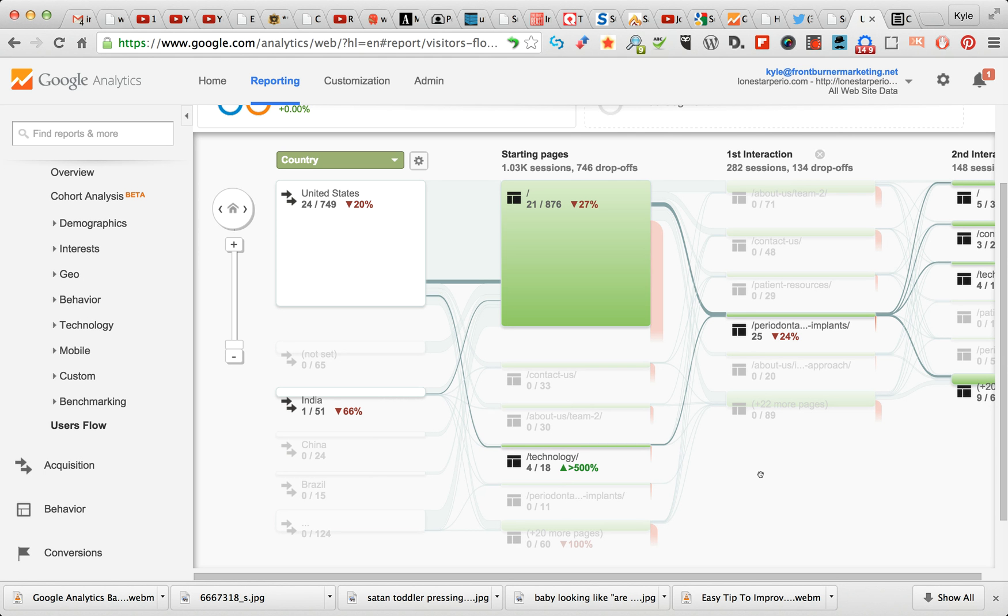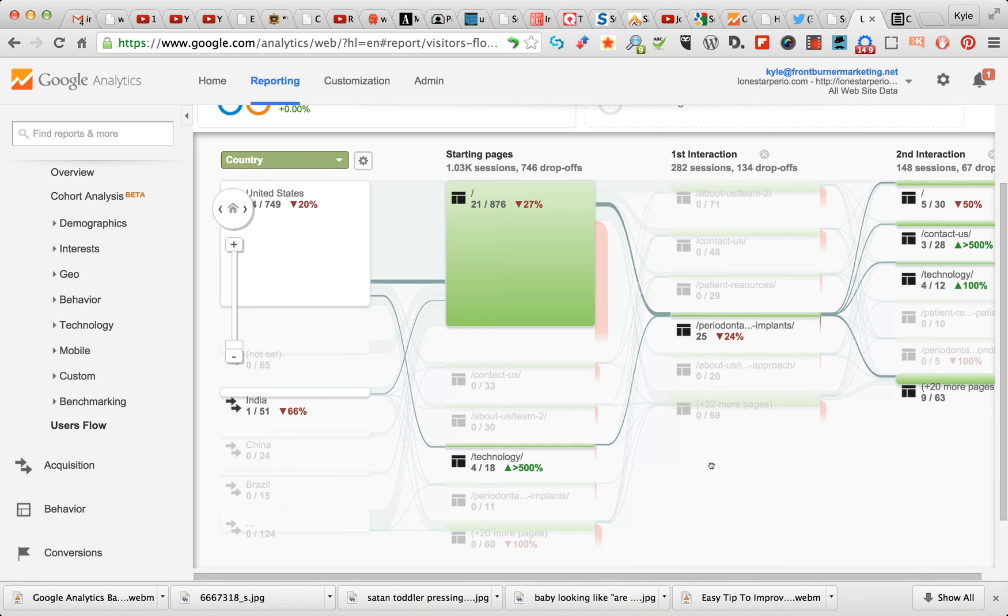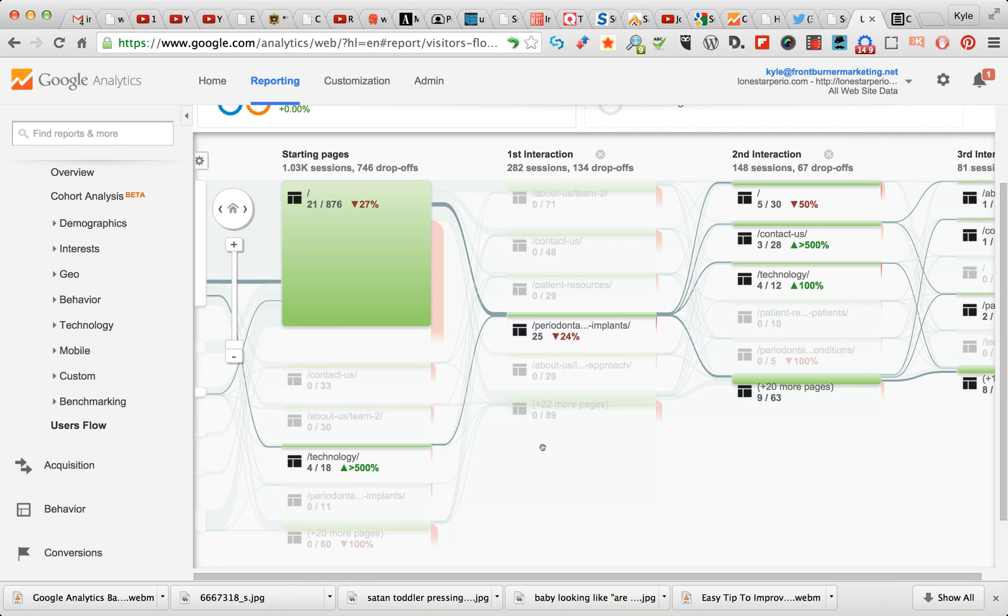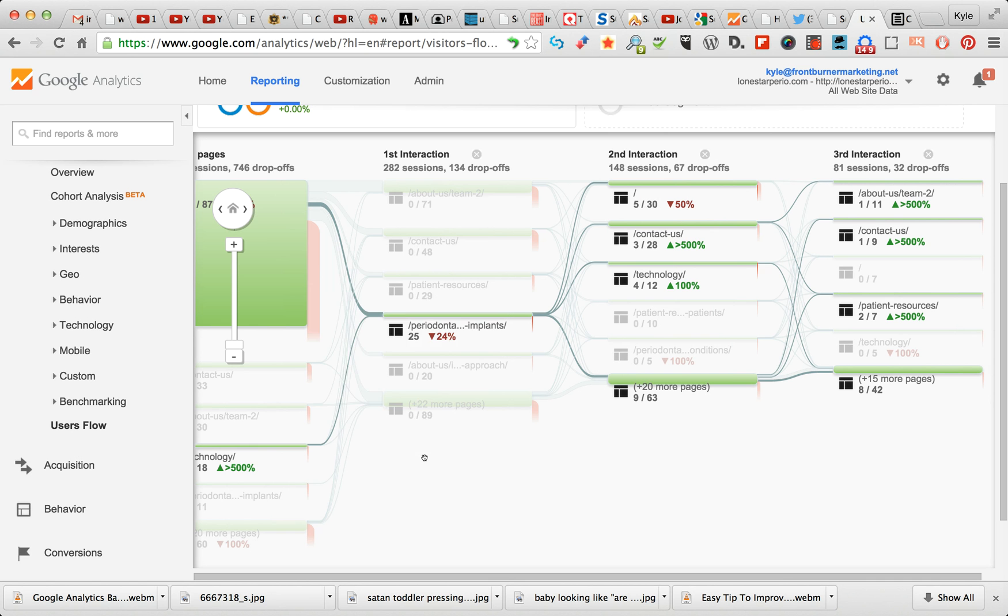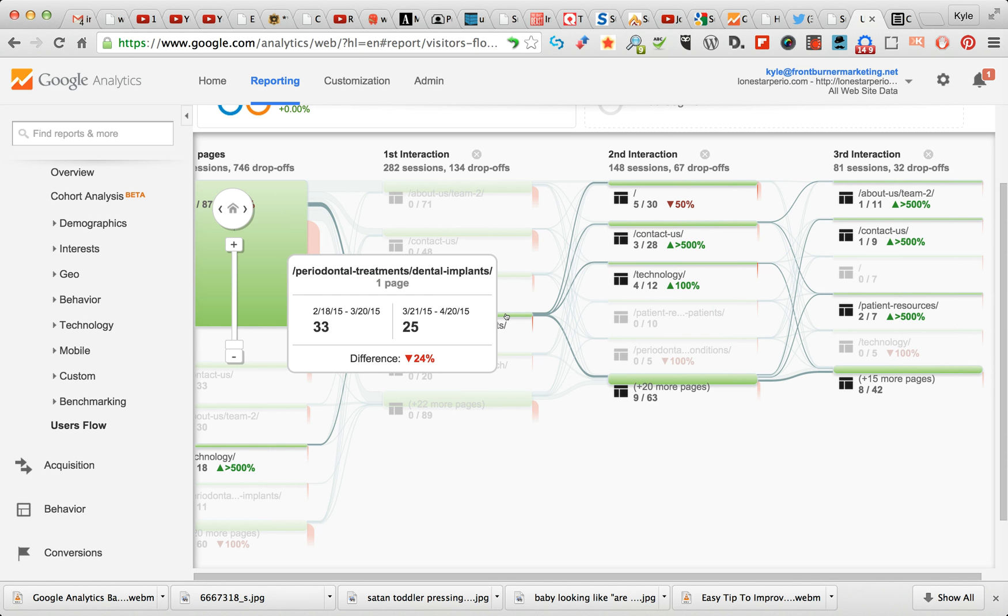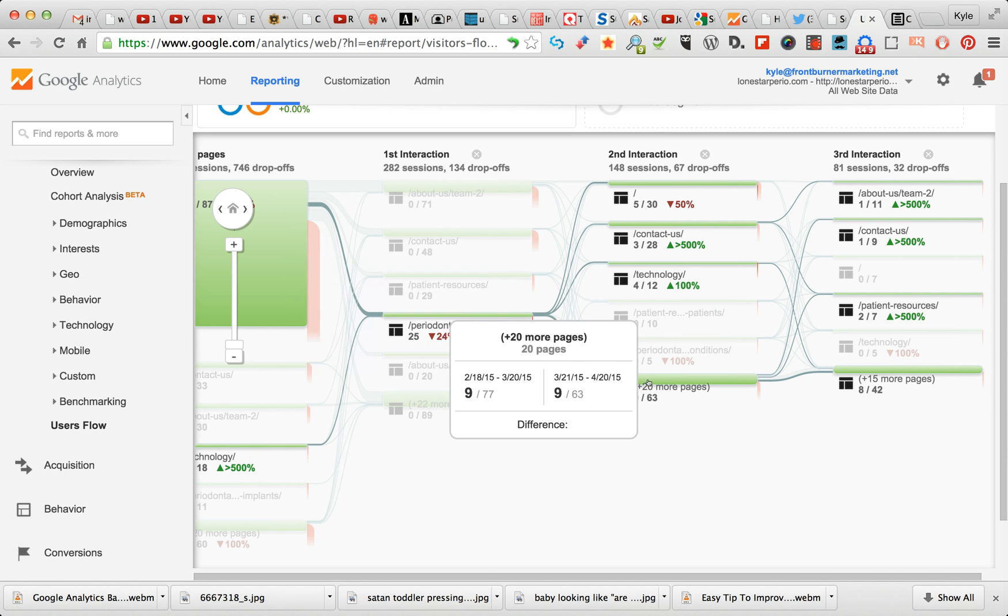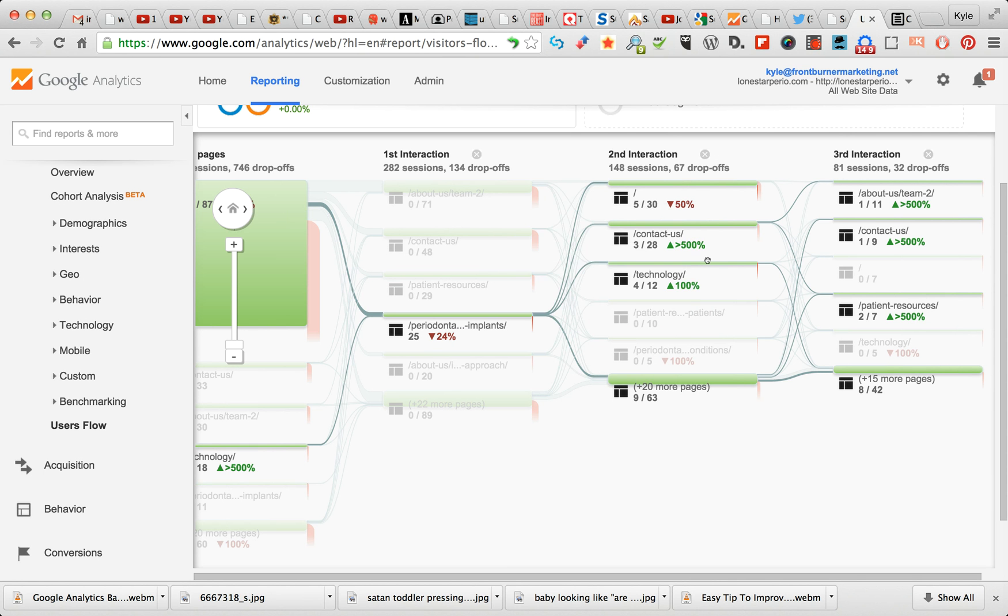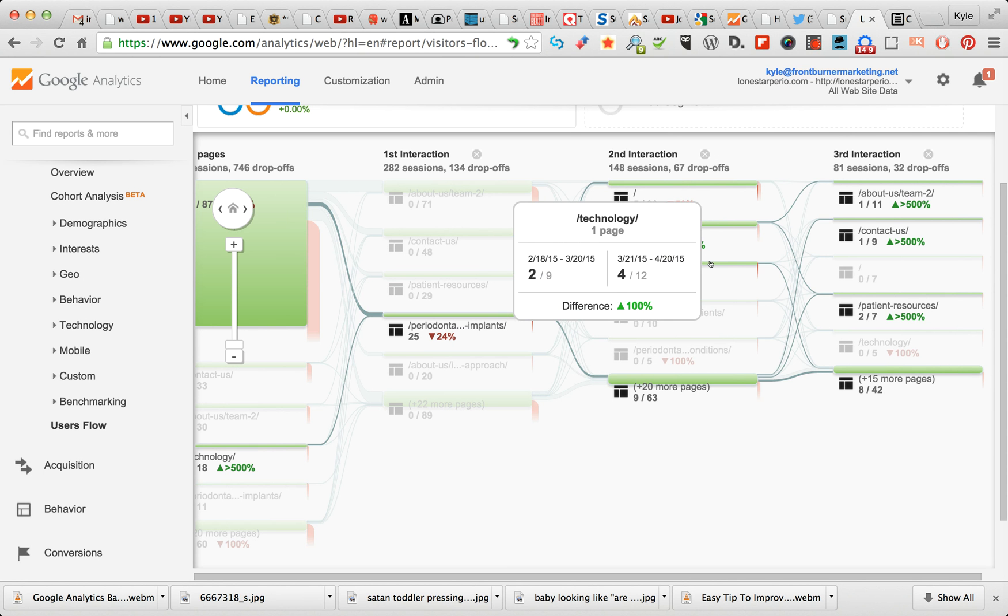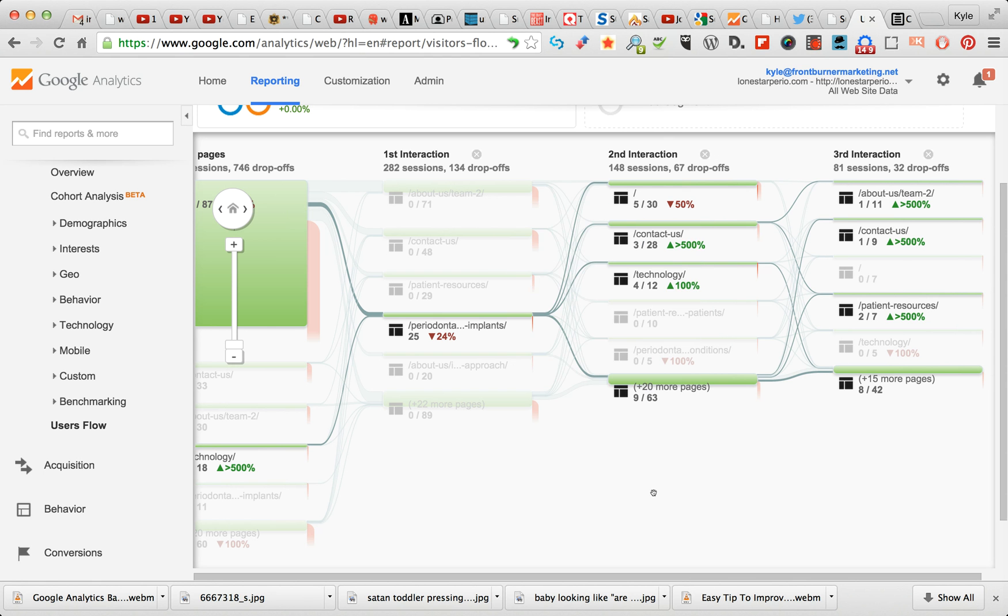The next best thing is where they went to next. So they went to the Technology page, which is about the types of technology that this periodontist uses - some lasers and some laser-guided surgery, some really cool stuff to affect some periodontal treatments. And so they went straight from there to the Dental Implants page.